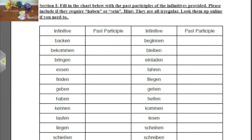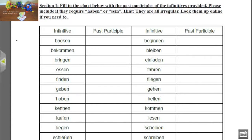Hi, everybody. Today we're going to be talking about the present perfect tense with irregular verbs. If you haven't seen the German with Puppets episode that goes with that, go ahead and click on the box up there with the puppets dancing around and stuff. In the meantime, we're going to go ahead and get started on this.